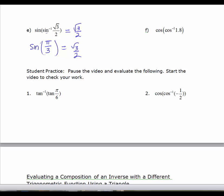For the cosine of the inverse cosine of 1.8: we might say the answer should be 1.8 since it's a function and its inverse. But 1.8 is not in the range of cosine, and it's also not in the domain of inverse cosine, which is from -1 to 1. So the answer is no solution.